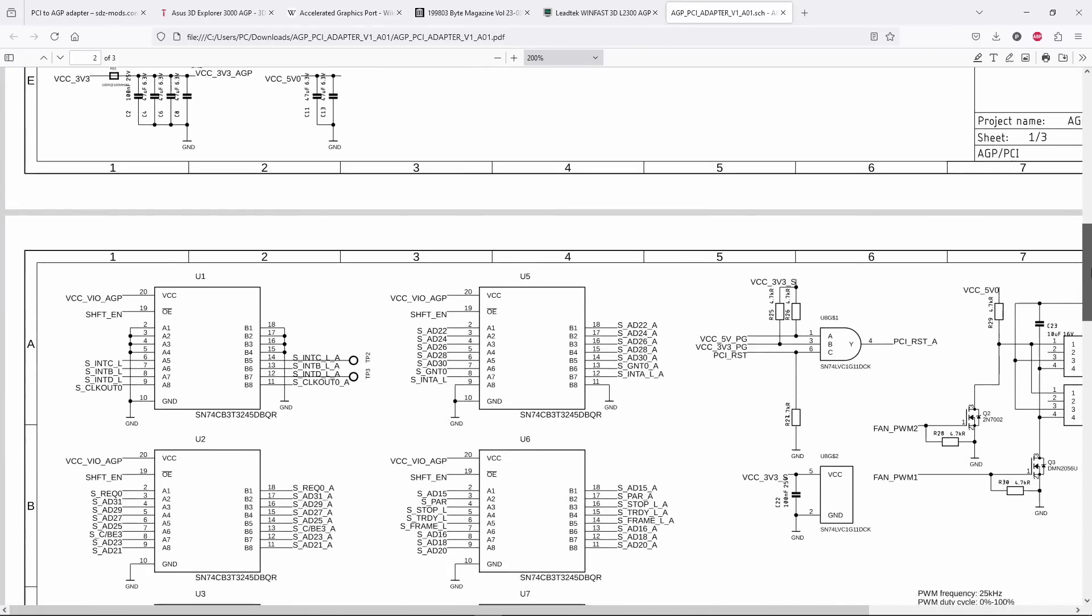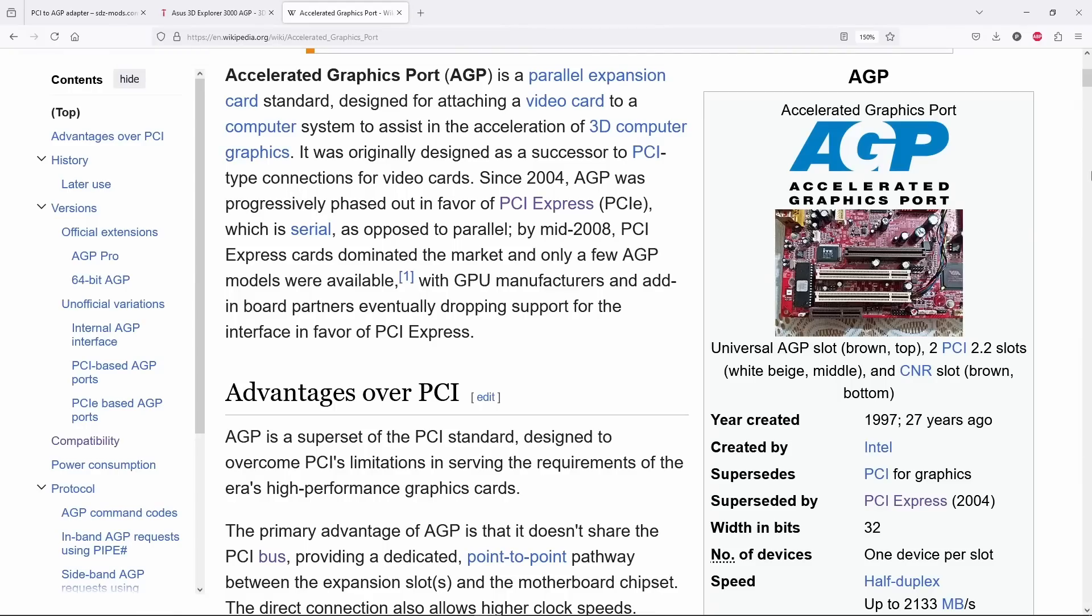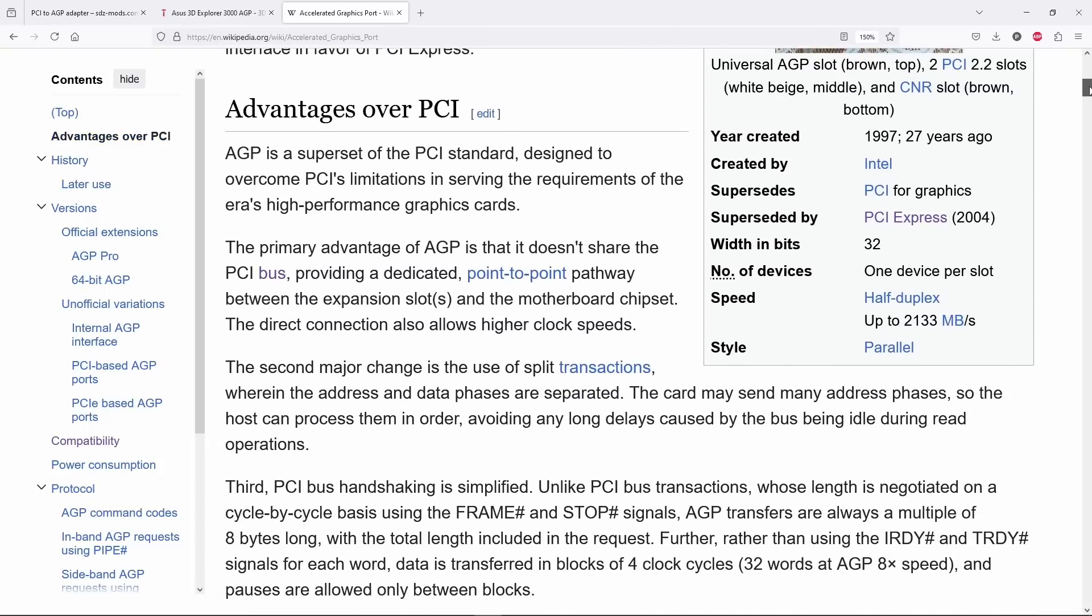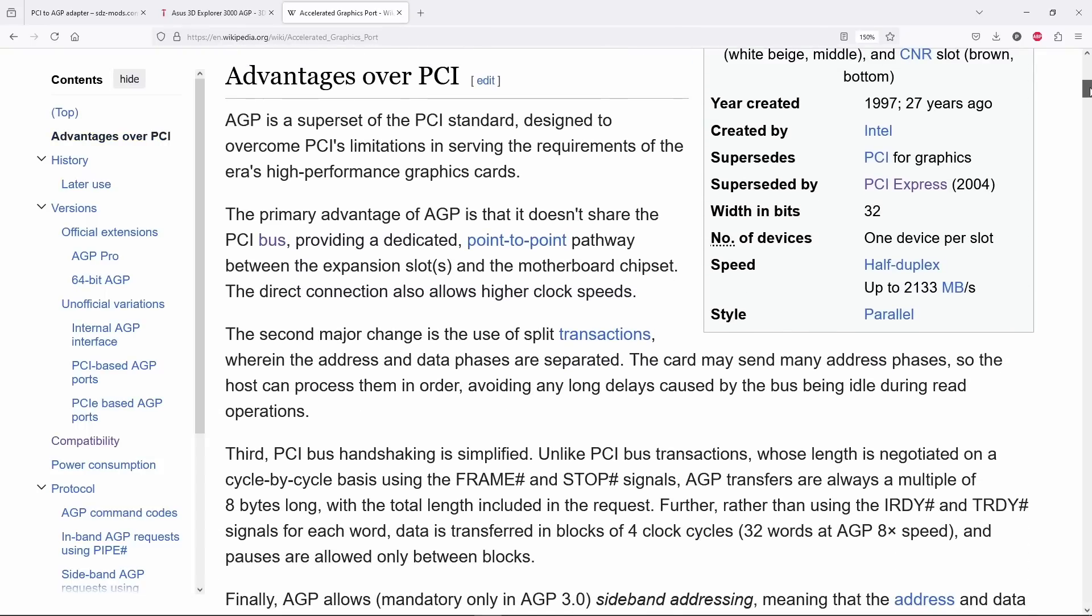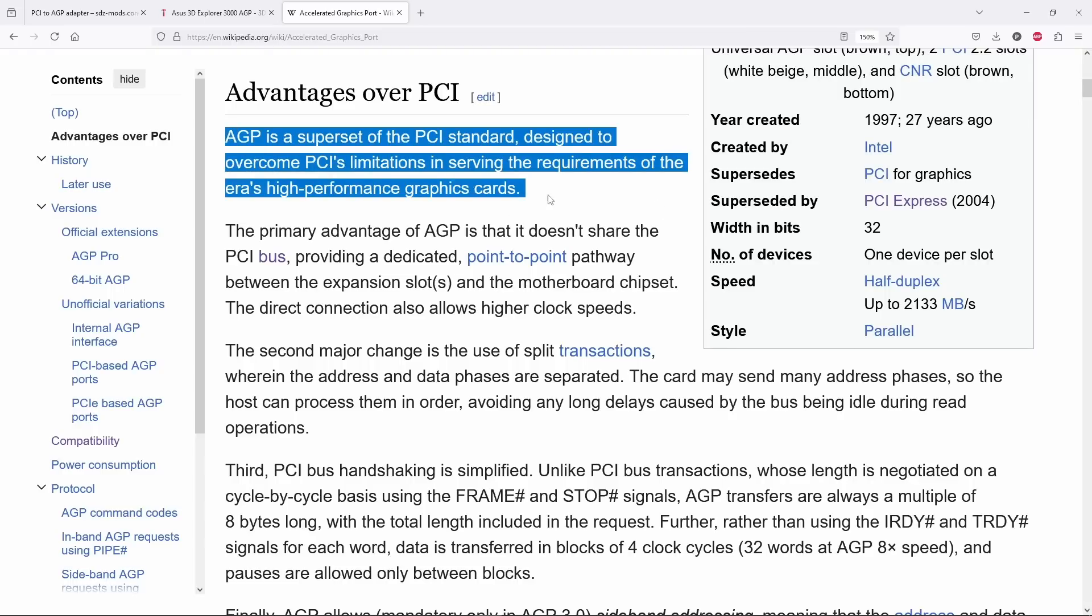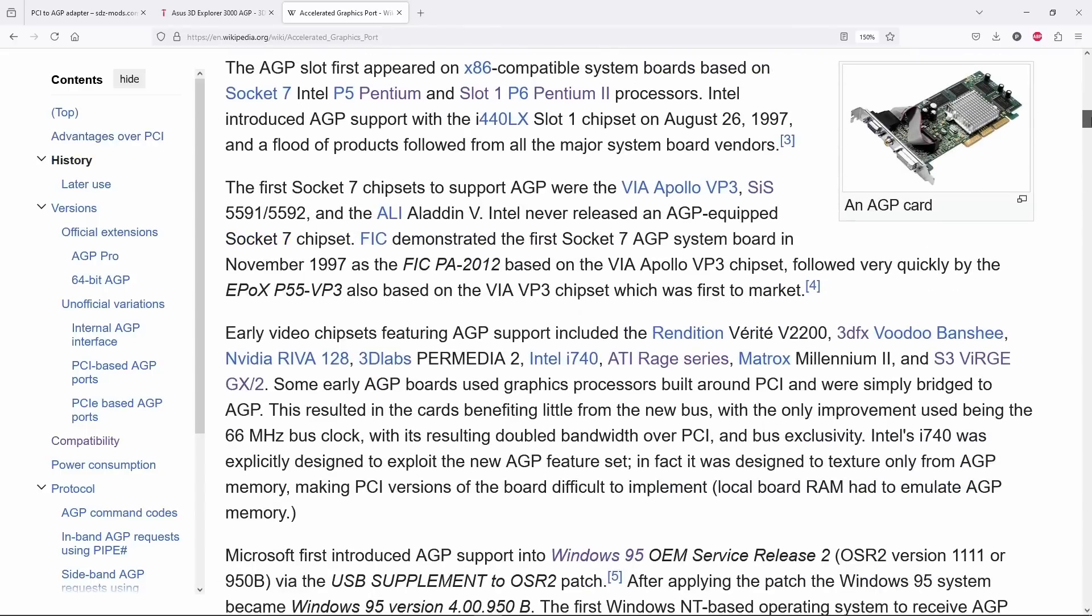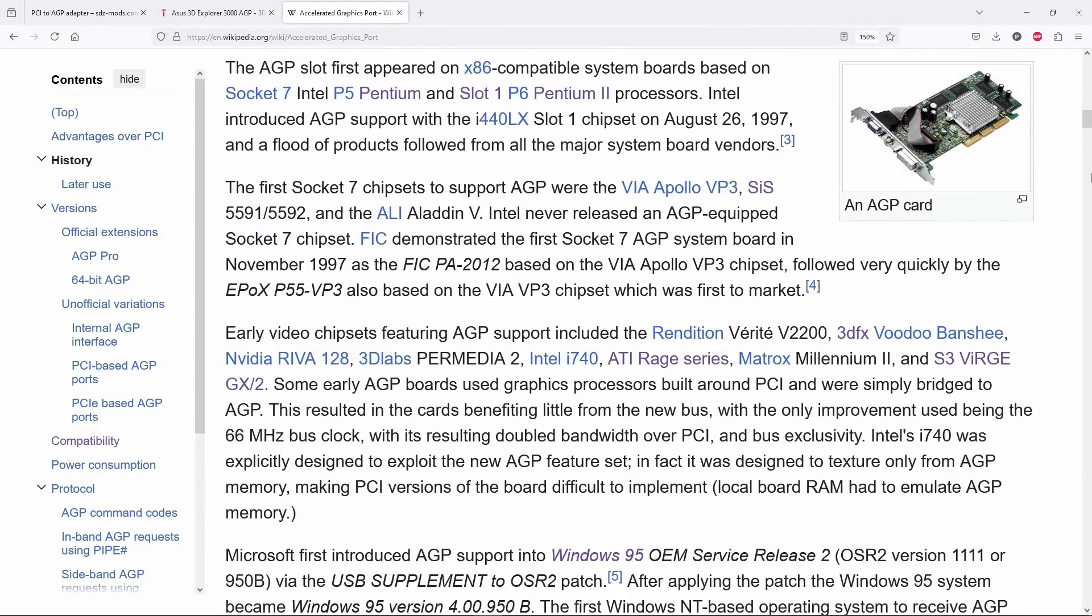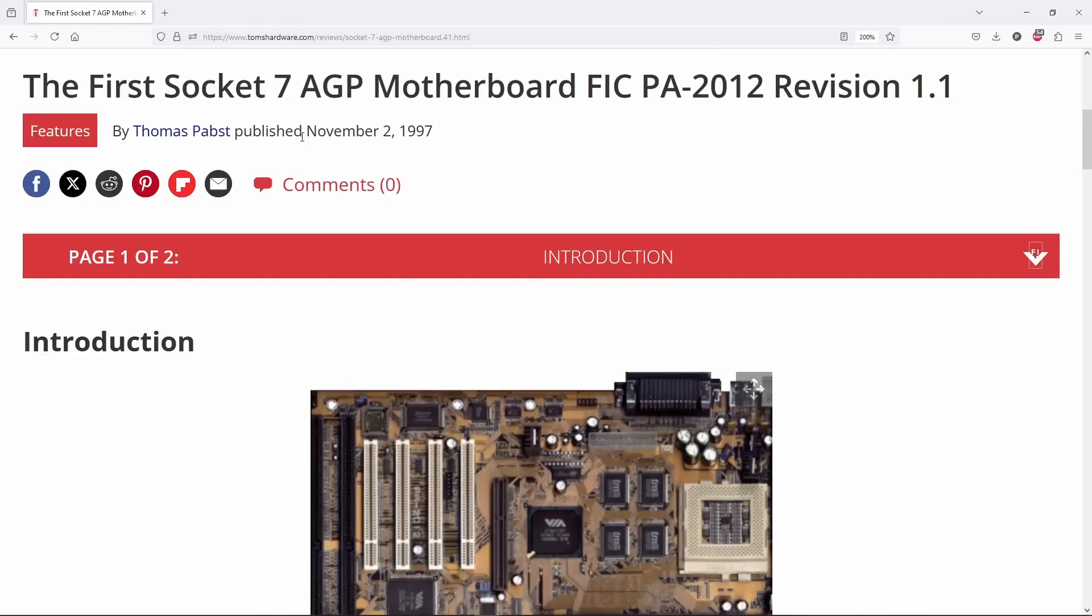First of all, how do these adapters work? Well, to oversimplify things, let's say that an AGP slot is a double-speed PCI slot. Of course, this is not the whole story behind the accelerated graphics port, which is actually a more sophisticated standard. But at the same time, an AGP card can also work like a PCI card.